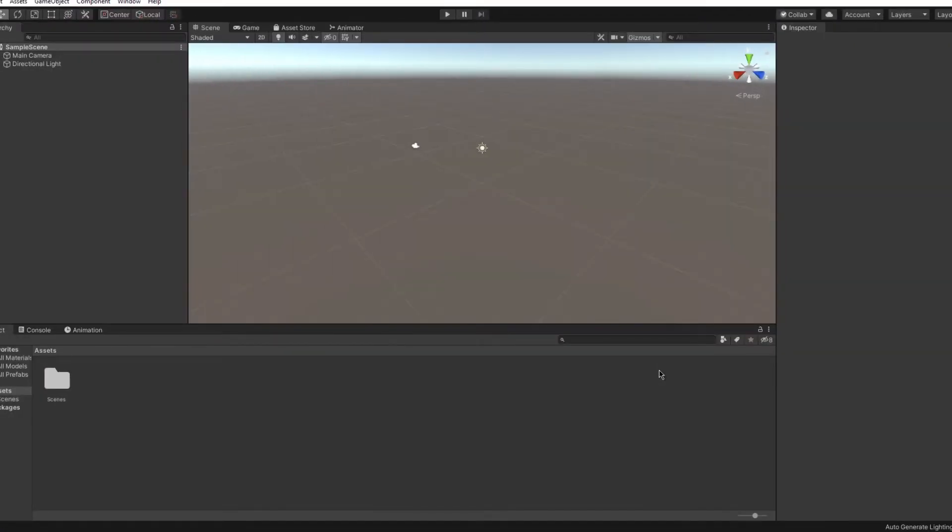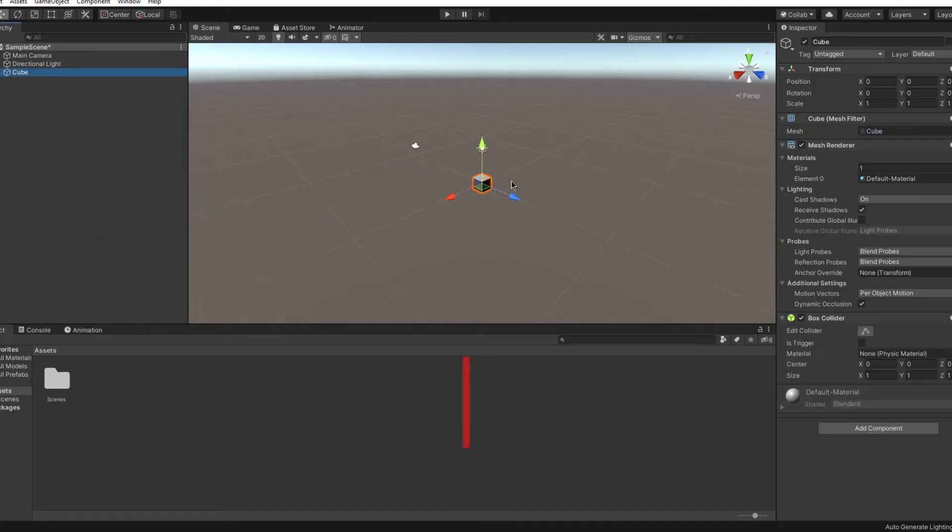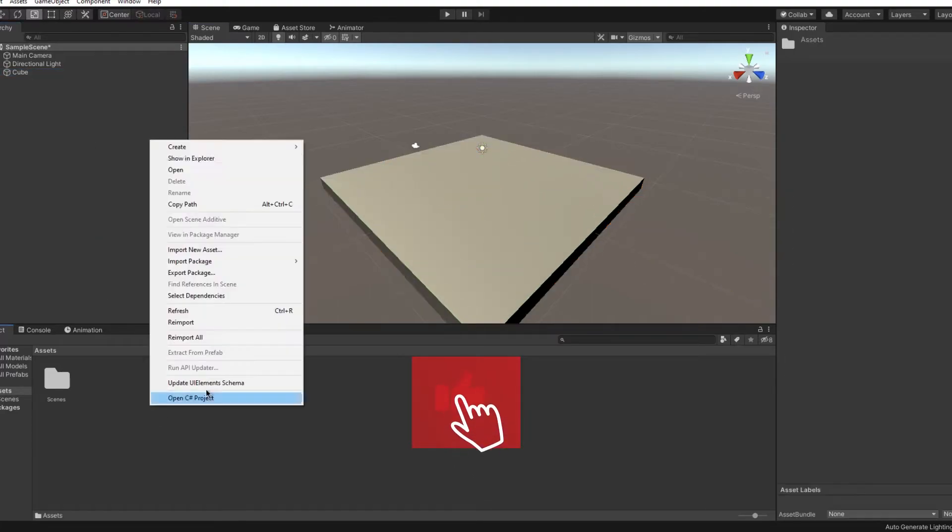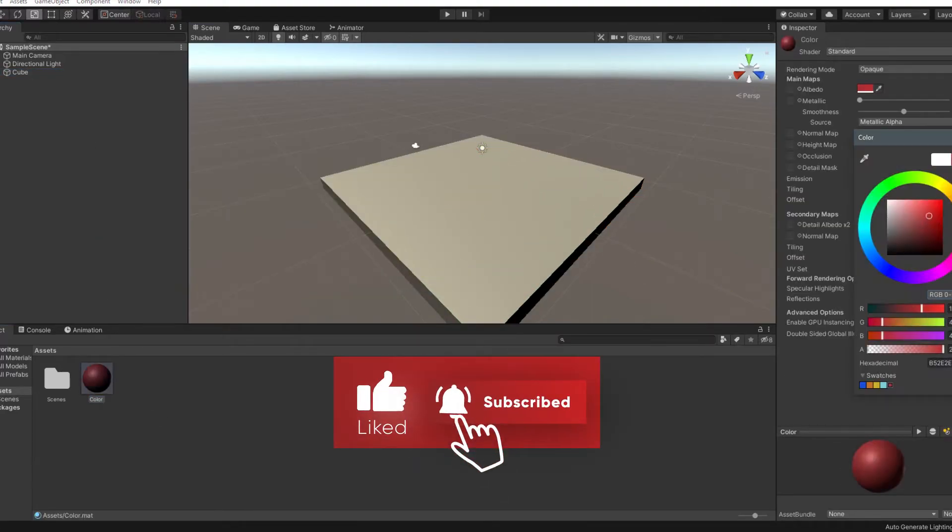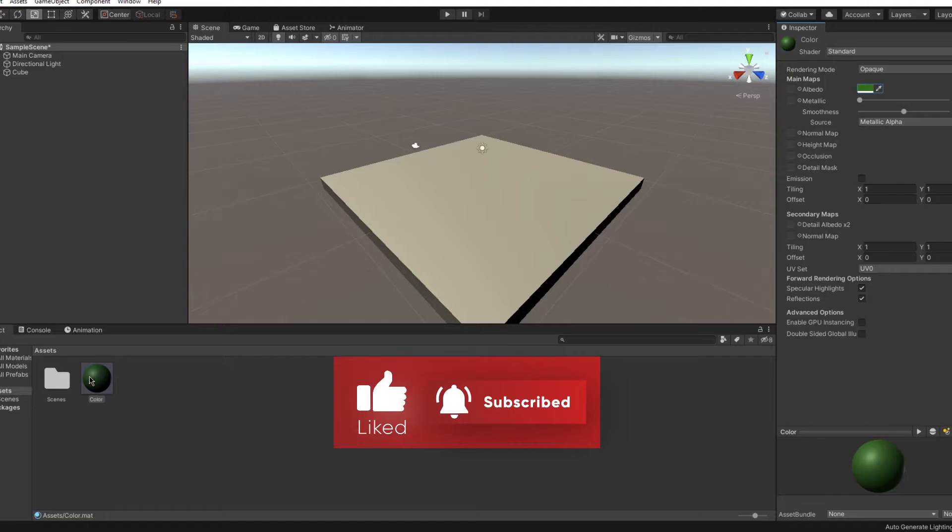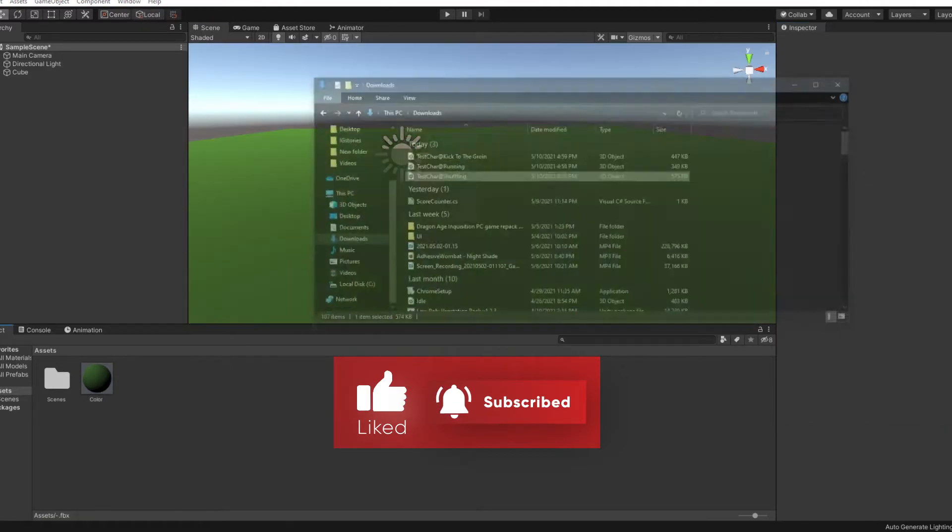Now open up Unity and I'll make a quick scene. And while we're here, make sure you like and subscribe for more videos. Also check out my other videos. Thanks.